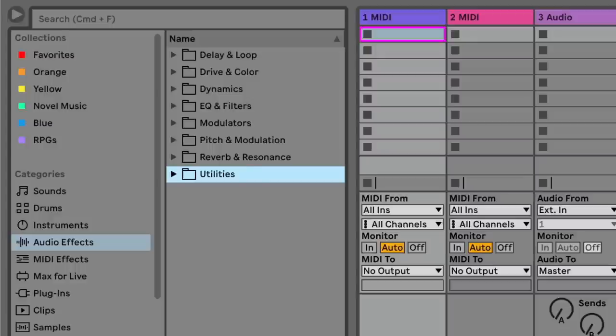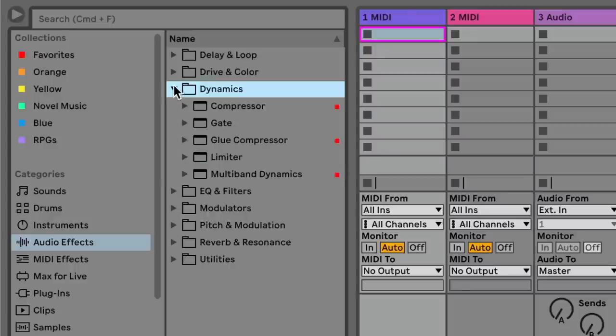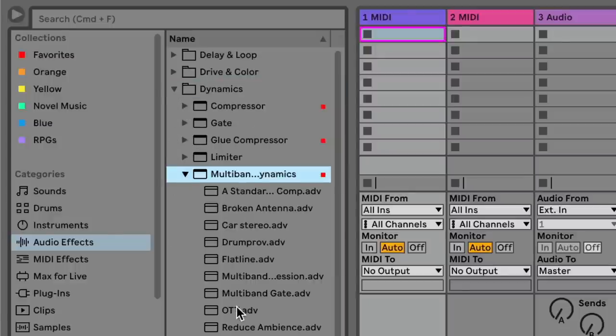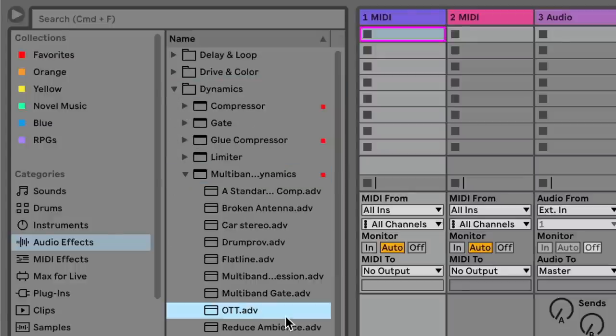I decided to spend a little bit of time watching a bunch of tutorials on OTT, and honestly I'm a little disappointed at how much multiband dynamics itself as a device is overlooked, misunderstood, and features are just not covered. Now in case you've been living in a cave under a rock, OTT is a preset inside of Ableton's amazing multiband dynamics device.